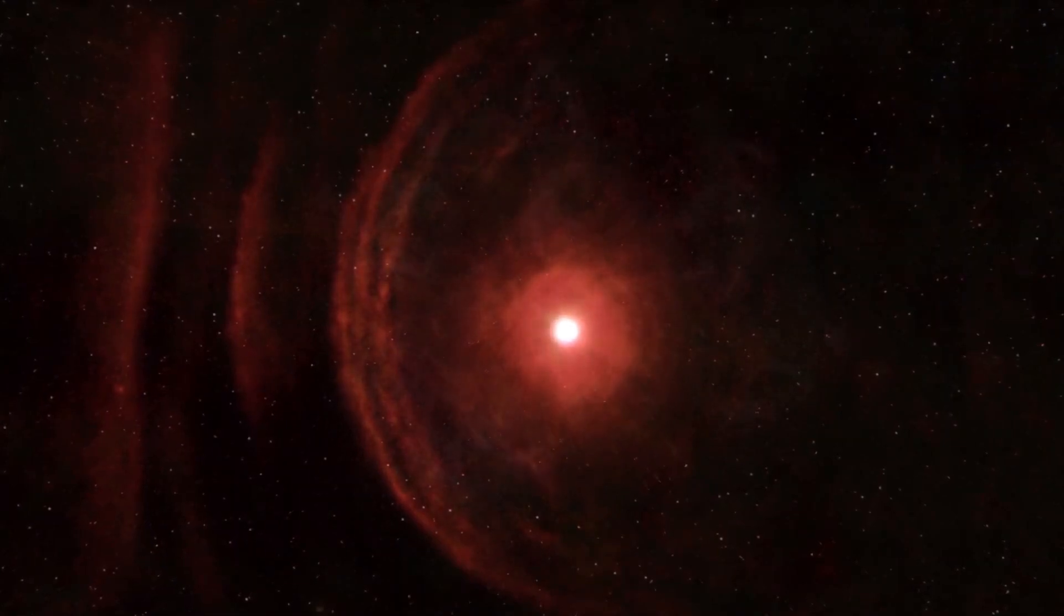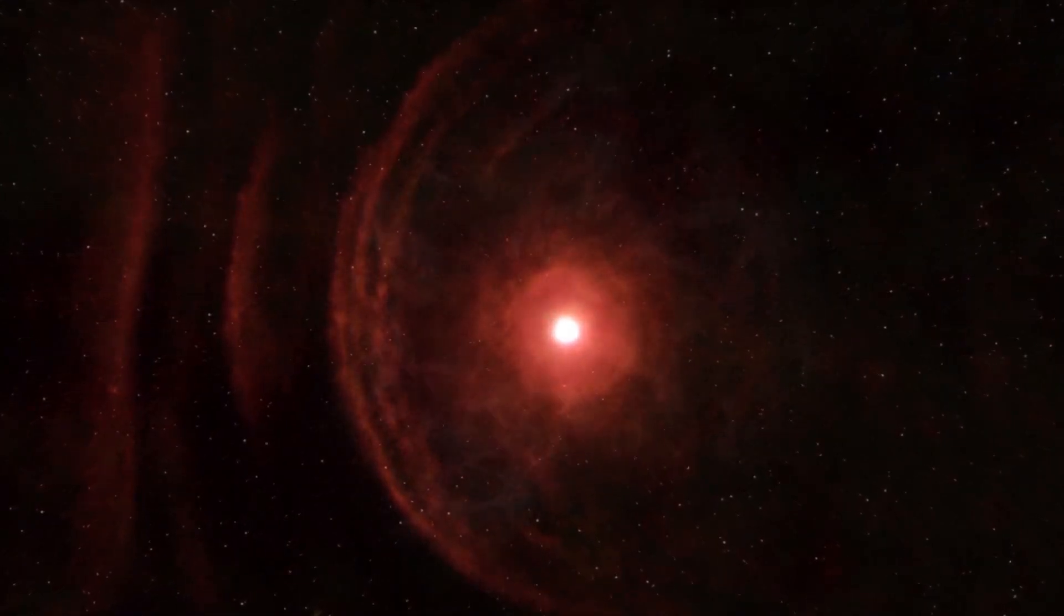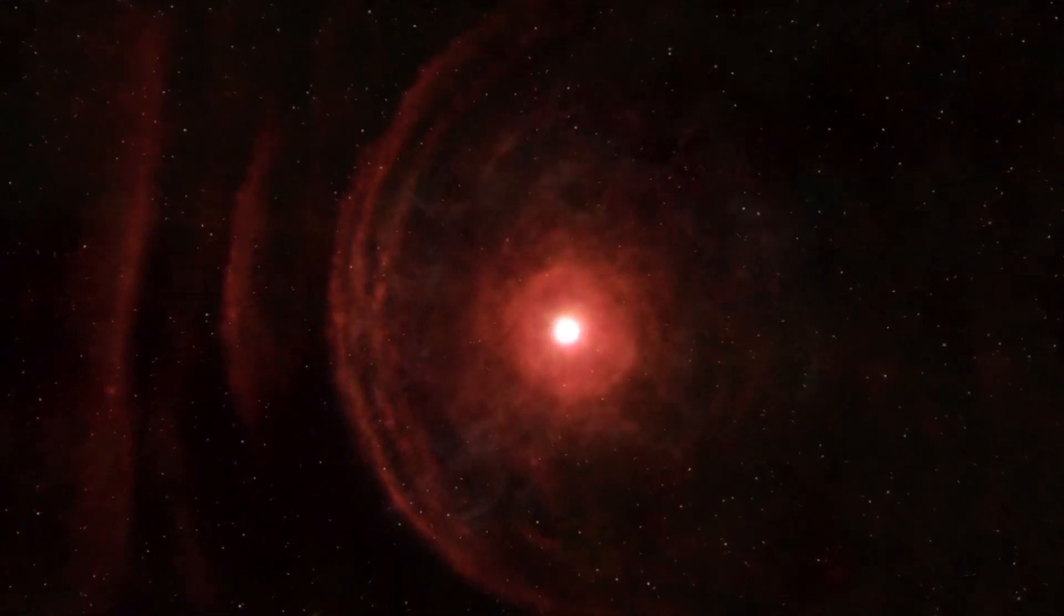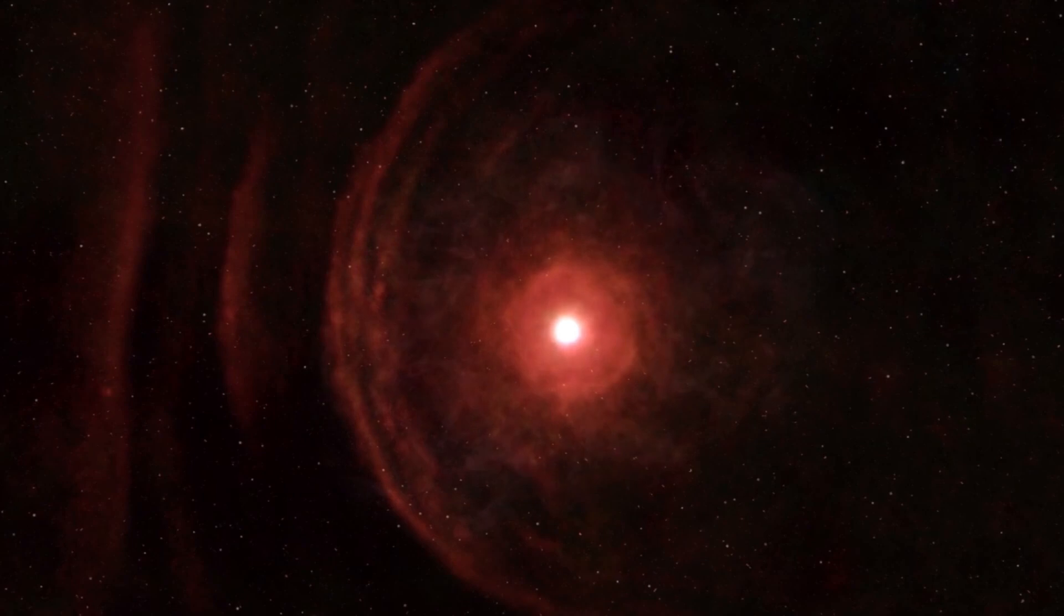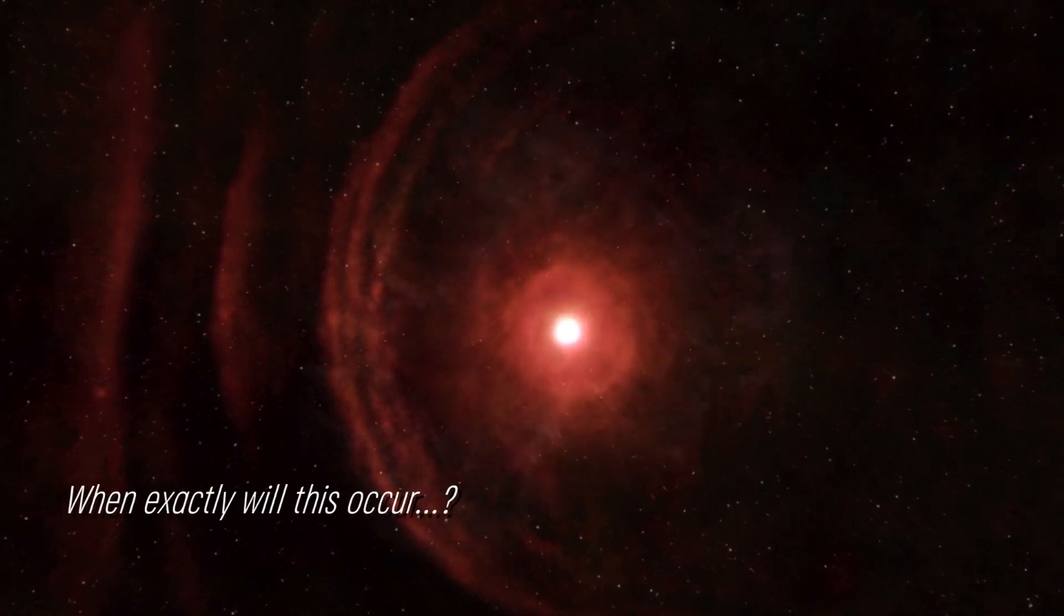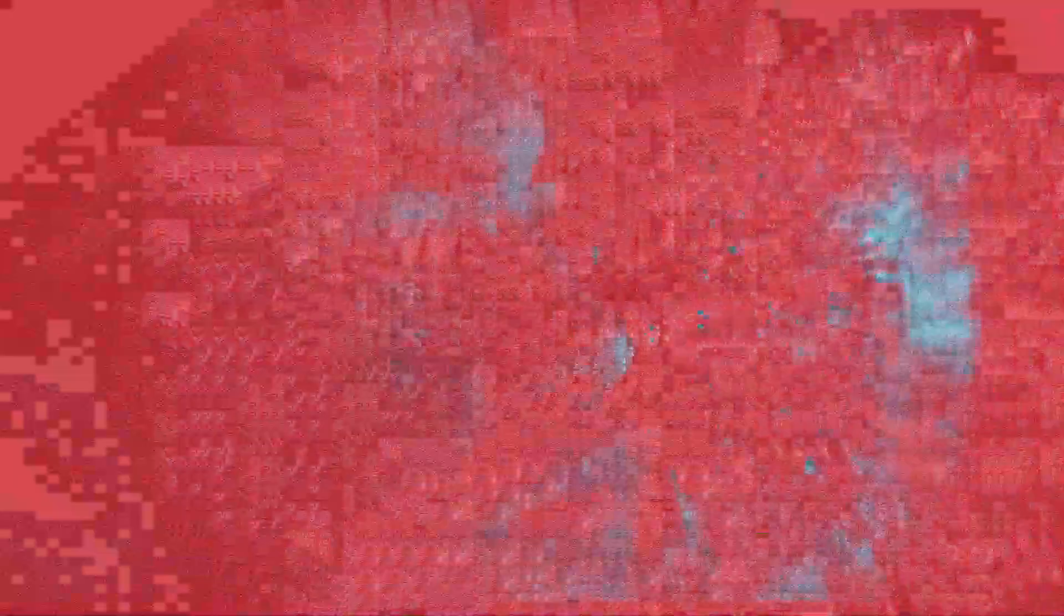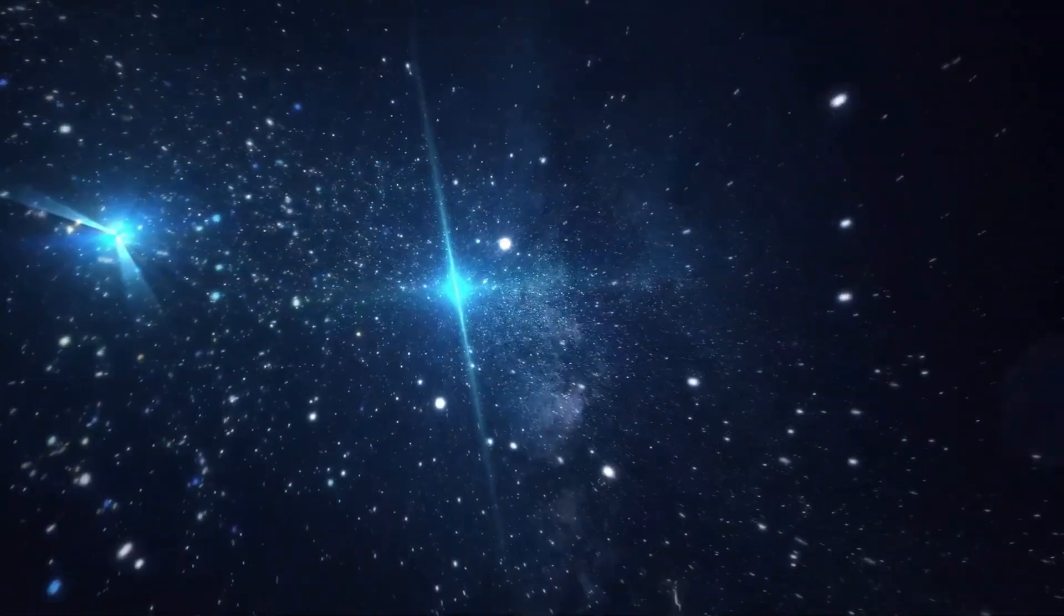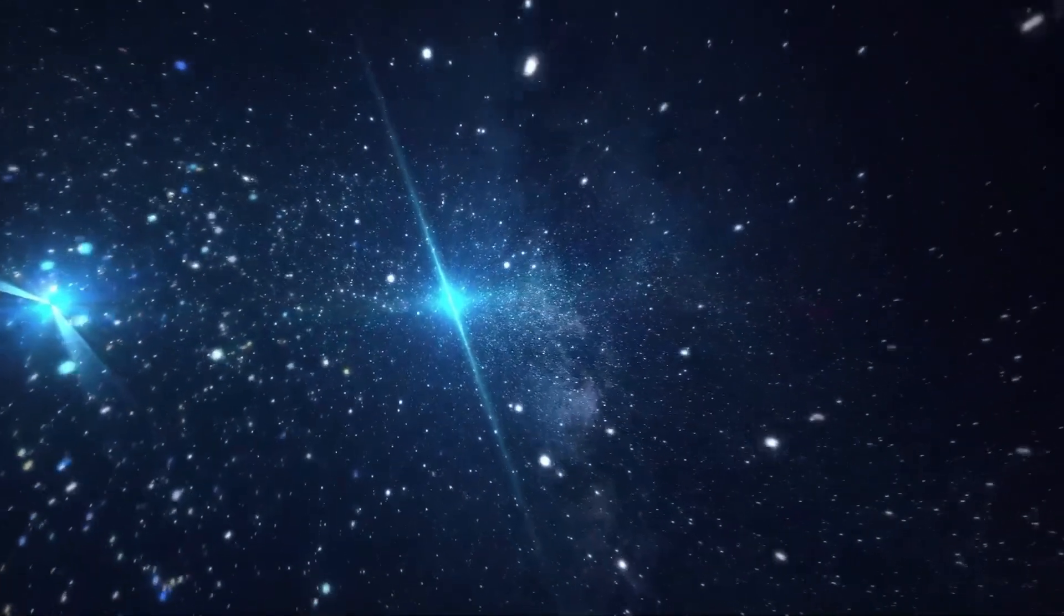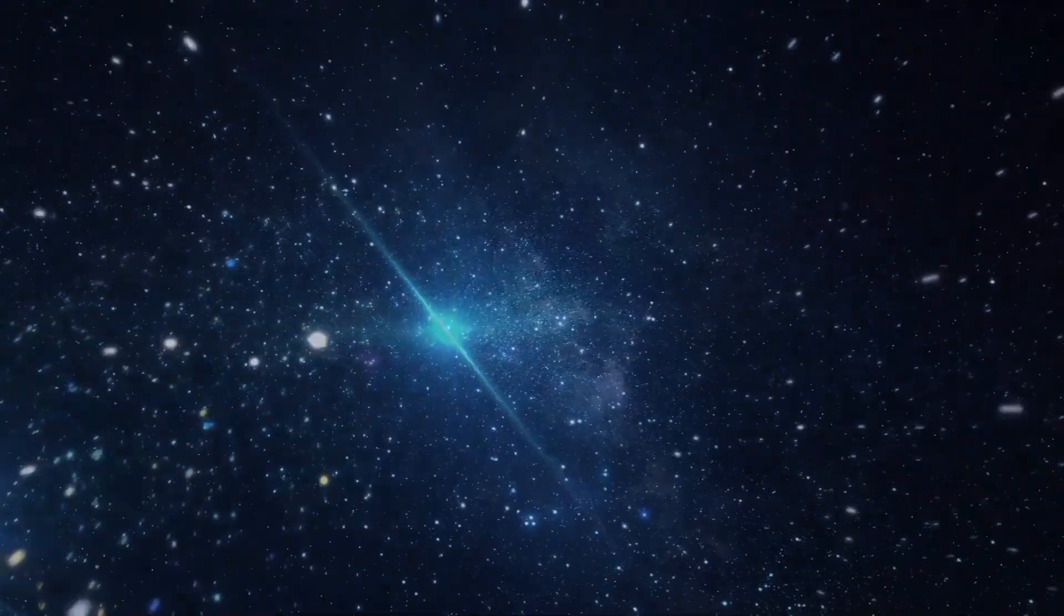Some suggest that the increase in brightness could be indicative of a star approaching its supernova, but when exactly will this occur? Experts speculate that it could be in the near future. Join us as we examine the current status of this star.